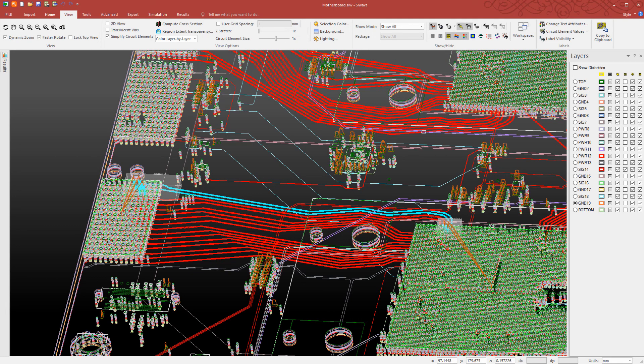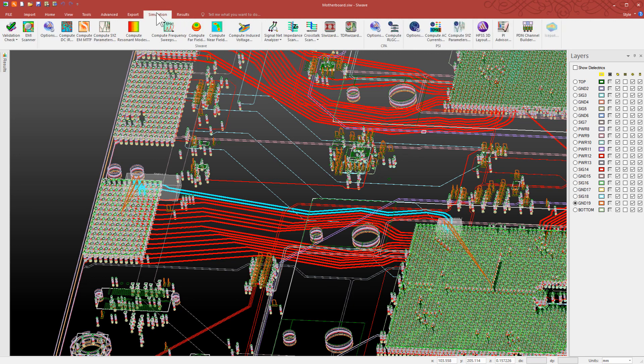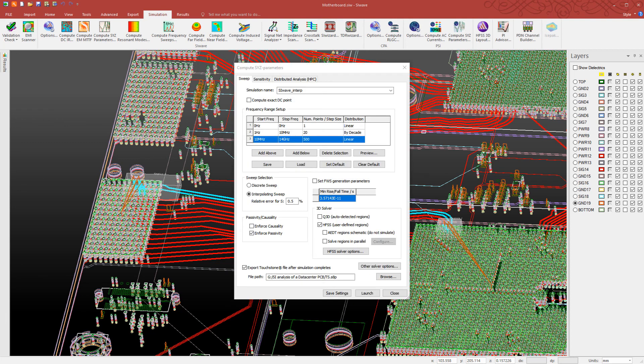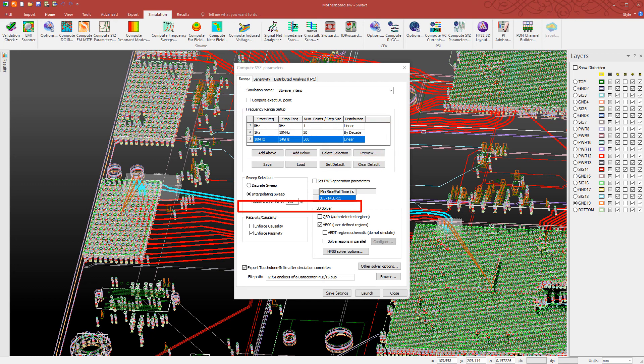Now let's run an analysis in the frequency domain. Open the Compute S-parameters dialog. Define the solution setup. Specify the desired frequency range. This checkbox allows us to save the Touchstone file in the specified folder after the simulation ends.